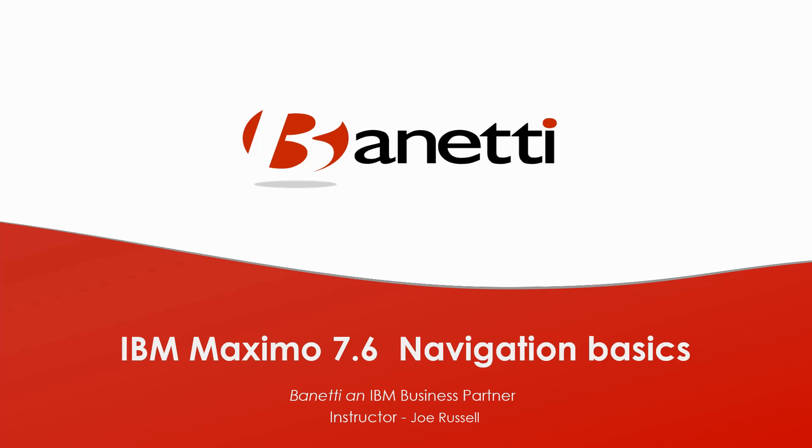This Maximo 7.6 training is brought to you by Banetti, your trusted resource for reliability and enterprise asset management with IBM Maximo.